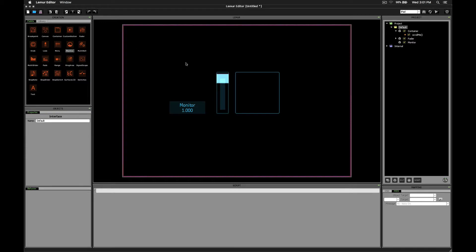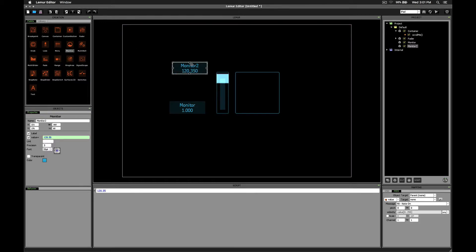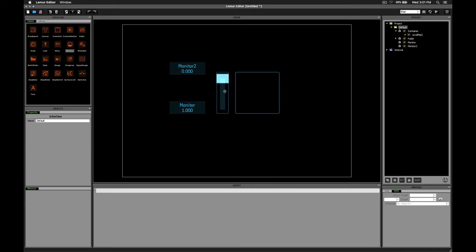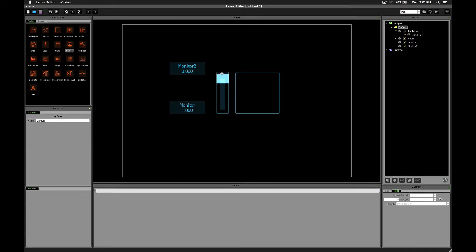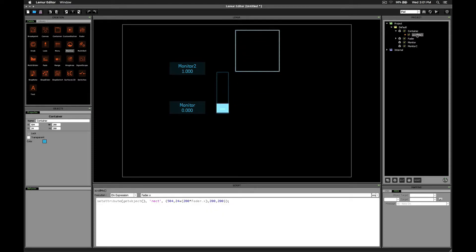So let's bring in another monitor object where we can show how to do that. If we say 1 minus fader.x, then this will give us the exact effect that we're looking for. All we need to do now is replace fader.x with 1 minus fader.x.